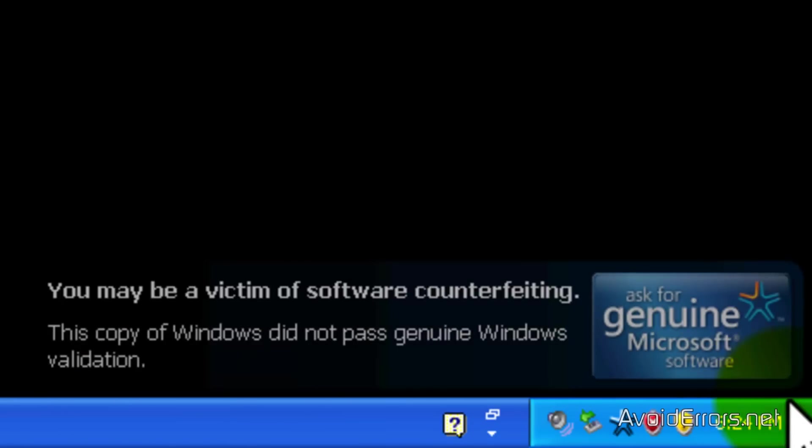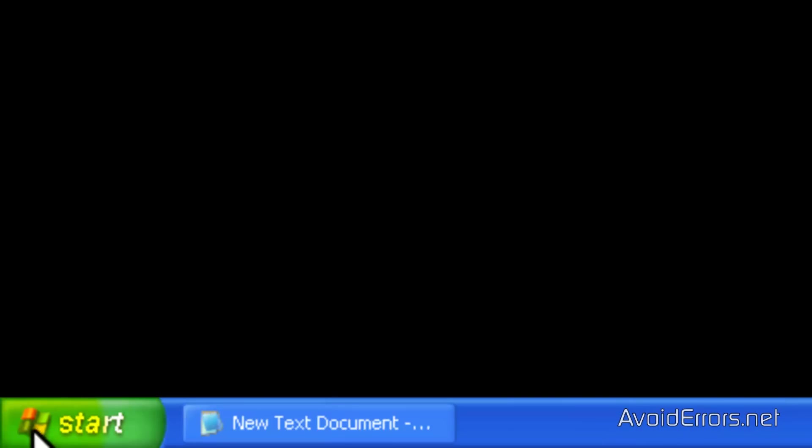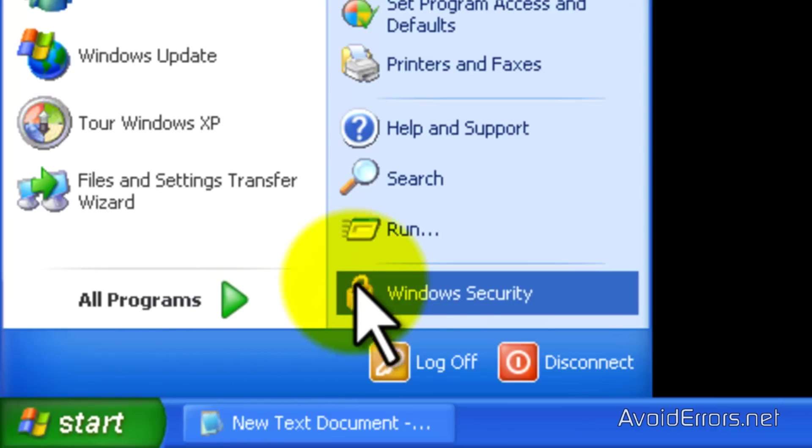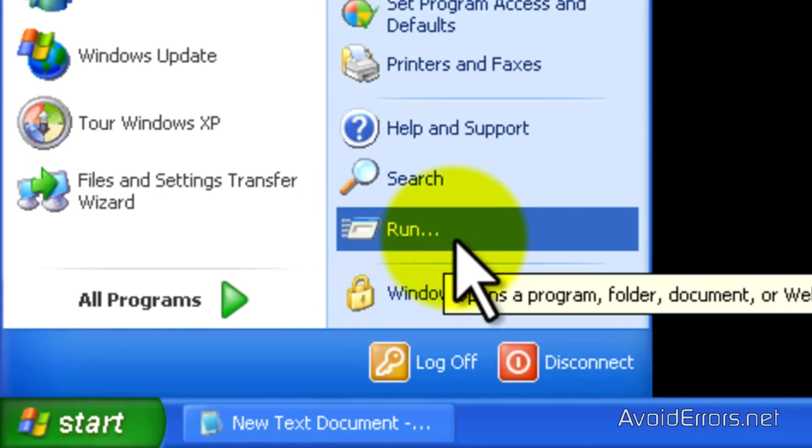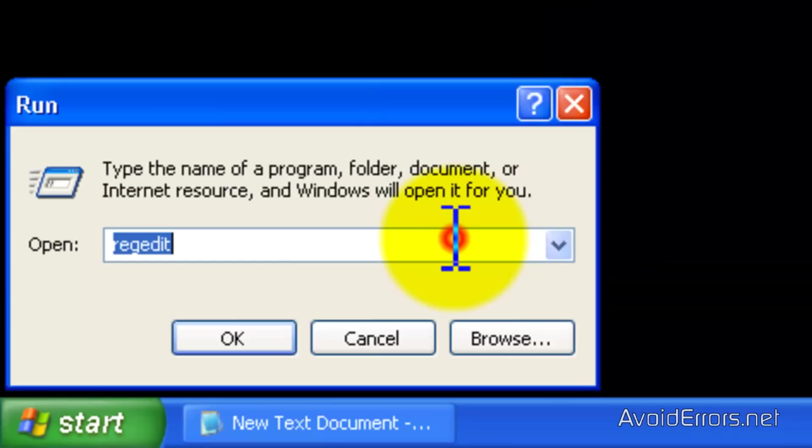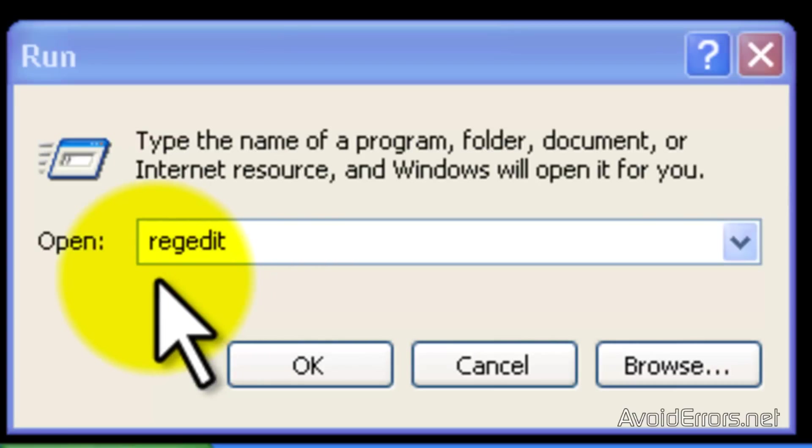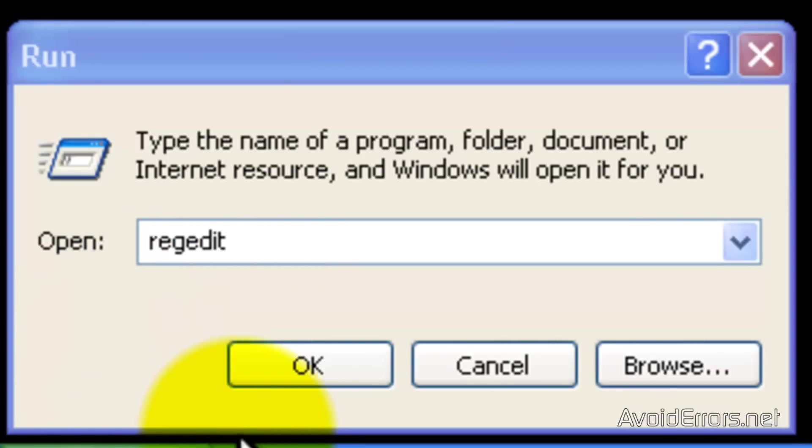Here it is. Now, go ahead and click on start. And then click on run. In the run, type regedit, just like you see here. And click OK.